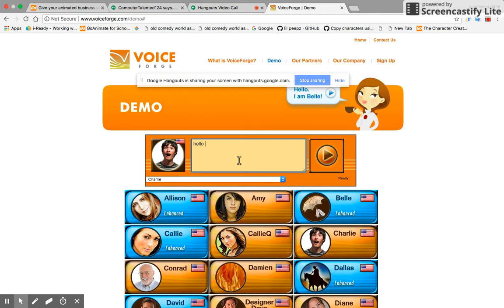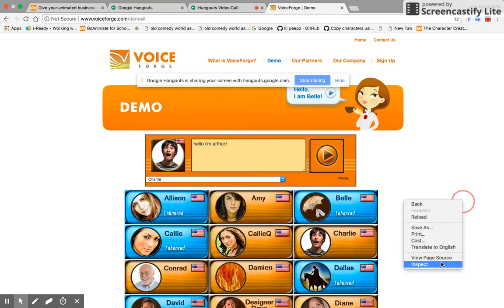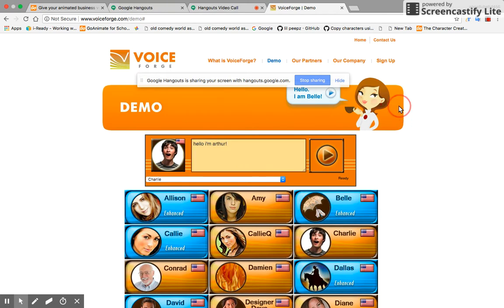just say, hello, I'm Arthur. So, let's go into Inspect here.